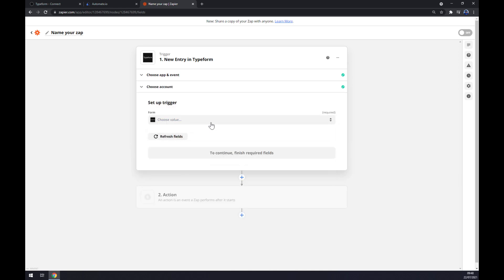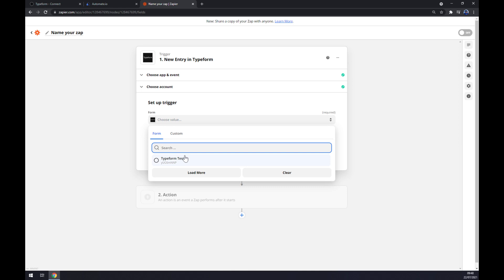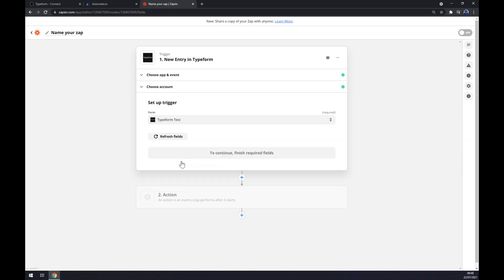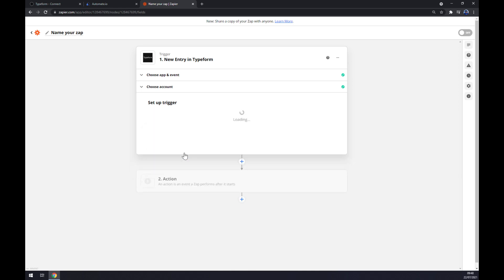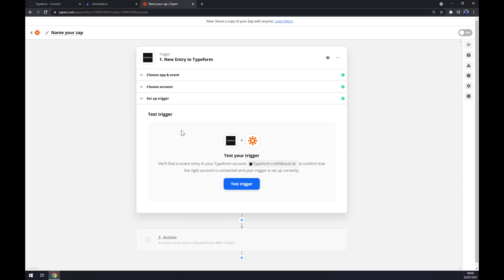And the trigger is the name of your workspace. So in my case Typeform test, continue, and now we can test our trigger.